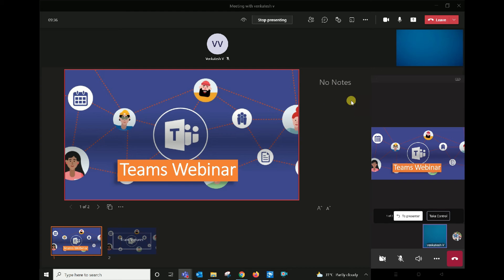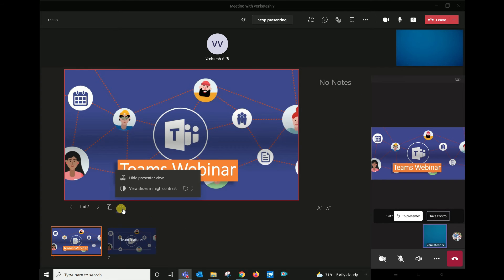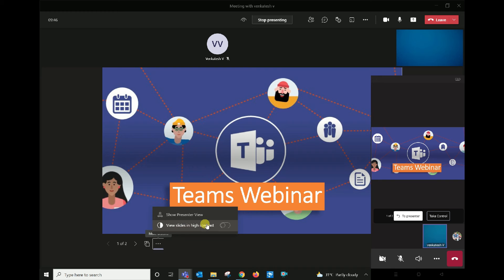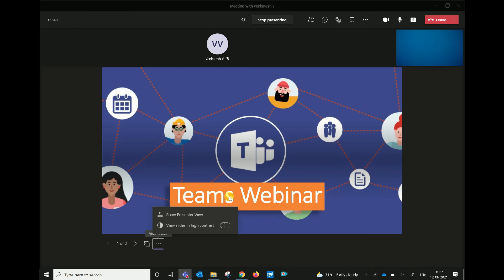You can see the notes on the side. You can disable it. You can use the high contrast, the images, and the letters.